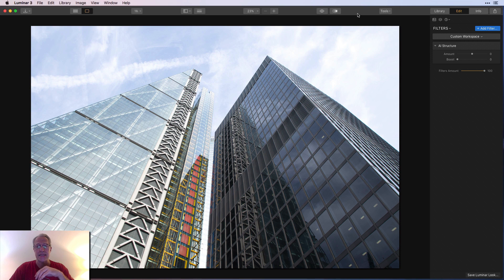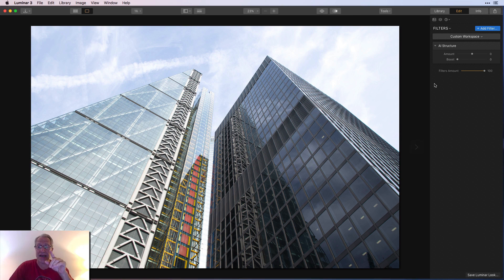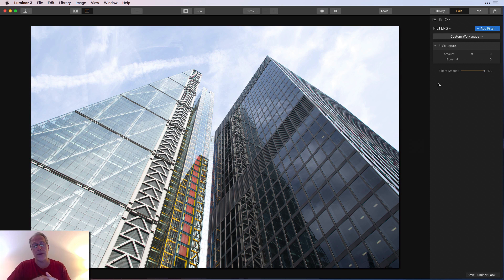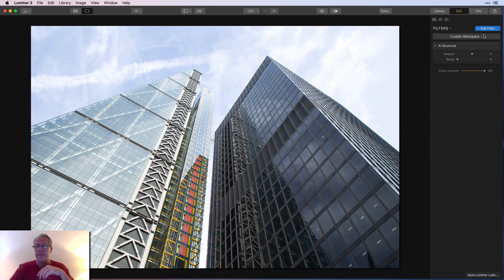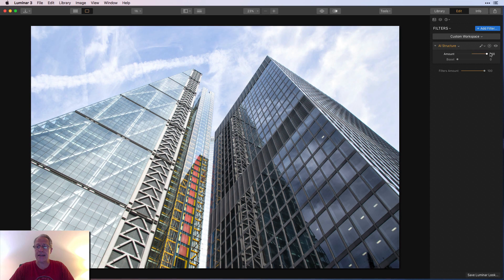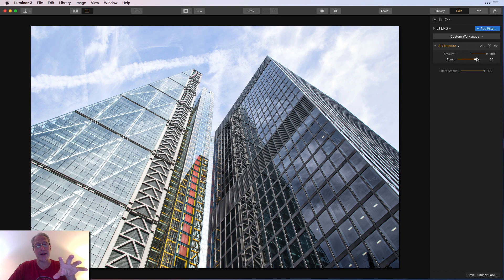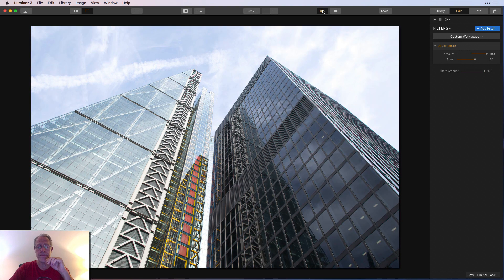They sent us a special one-off copy of Luminar 3 that has this AI structure filter built in — this is not your normal copy of Luminar 3, and Luminar 3 in the future is not going to get this filter; it's only going to be in Luminar 4. You can click Add Filter and it's right there: AI structure. I dragged it to 100 and Boost as well, and it's nicely bringing up the detail in the buildings and not really in the clouds.